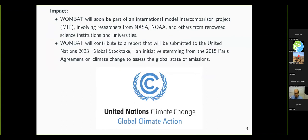Why is this framework important? WOMBAT will soon be part of an international model intercomparison project involving researchers from all around the world, including NASA and NOAA, with about 13 to 16 groups around the world trying to use satellite data to find carbon dioxide sinks and sources. Also, next year WOMBAT will contribute to a report submitted to the United Nations Global Stock Take. This meeting, happening in 2023, is really to see where countries are in tracking their carbon dioxide emissions and whether they are on track.